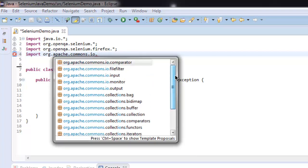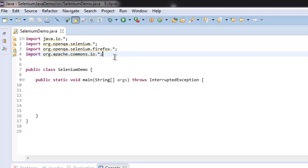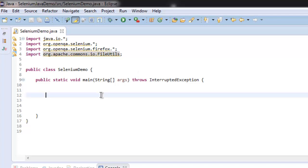If you don't see it, simply type in FileUtils here. Now let's get into public static void main, and here we're going to create a WebDriver instance.